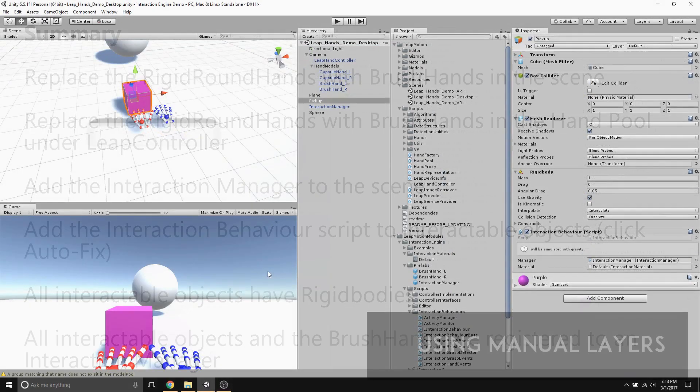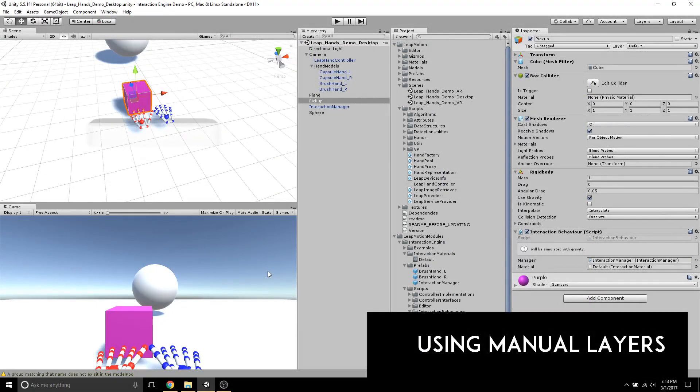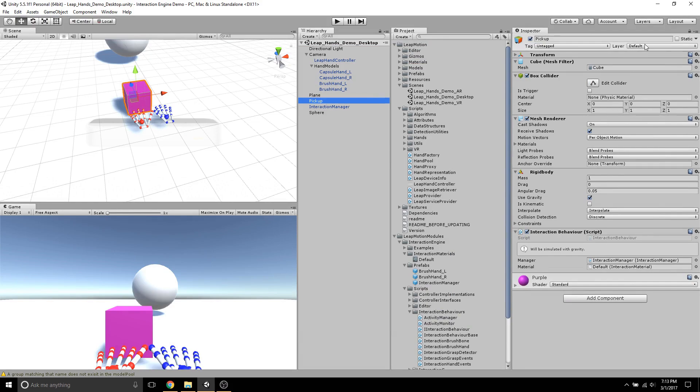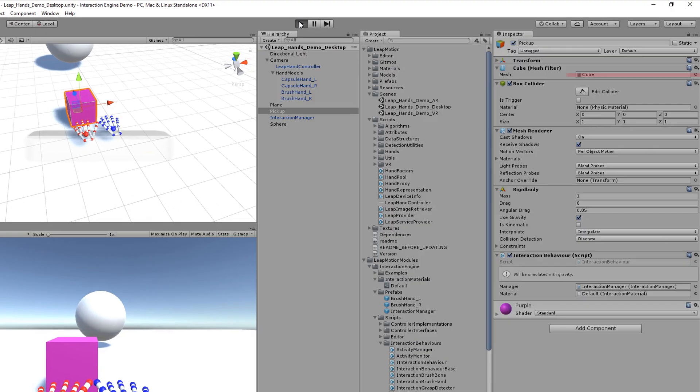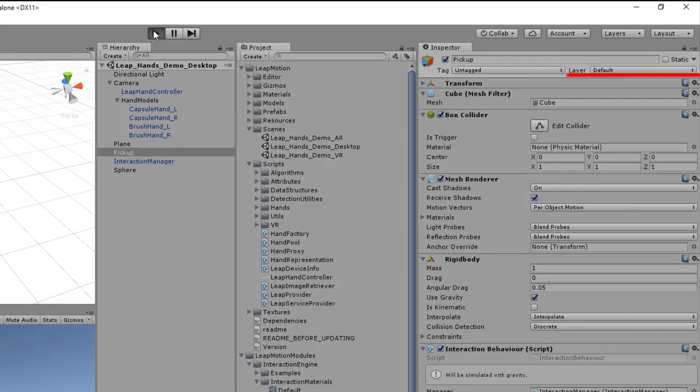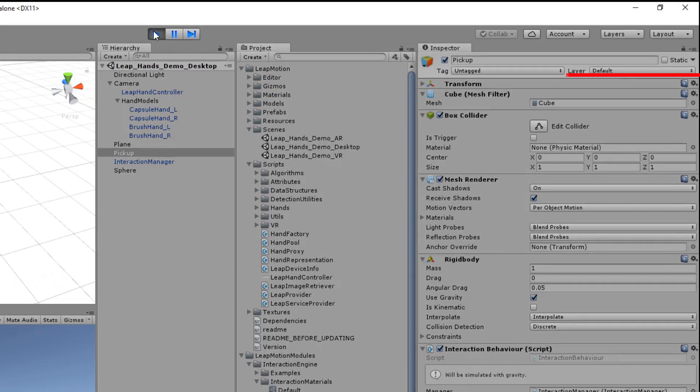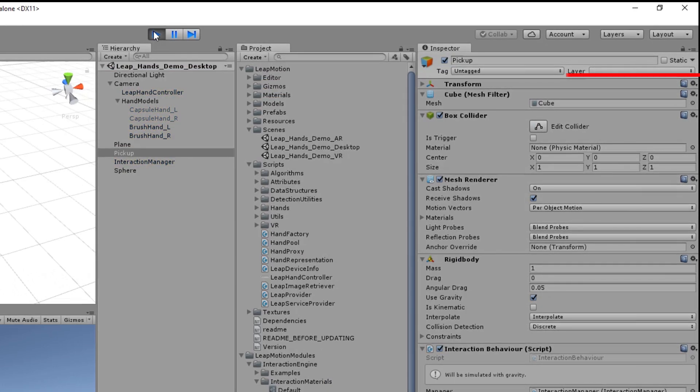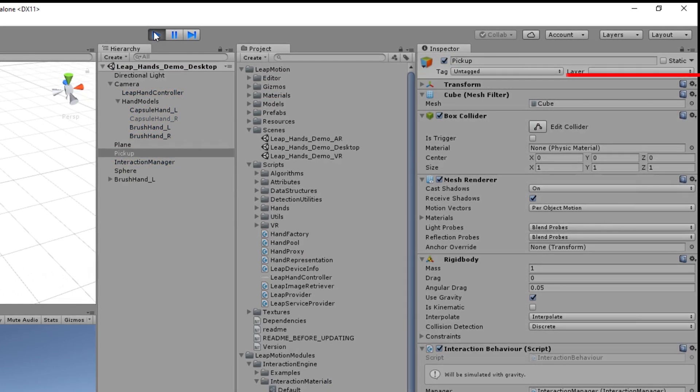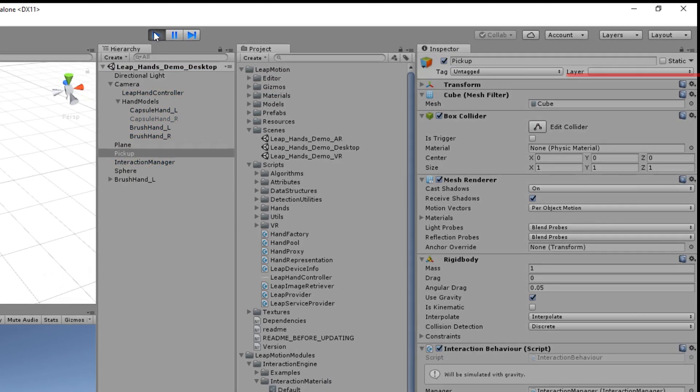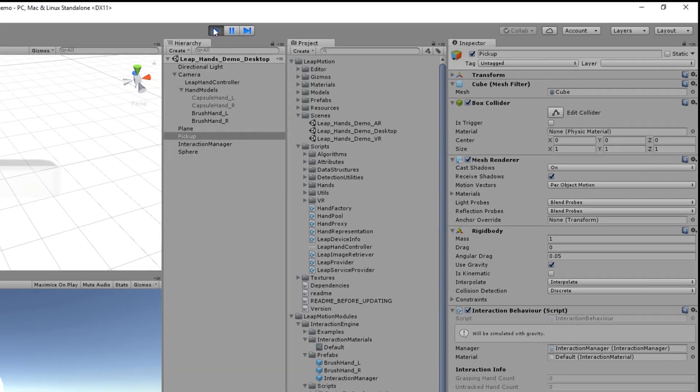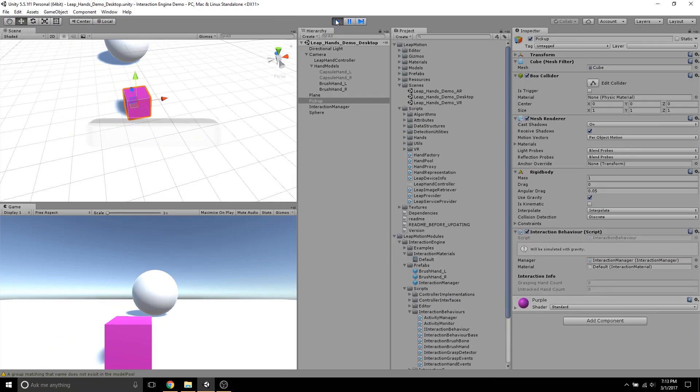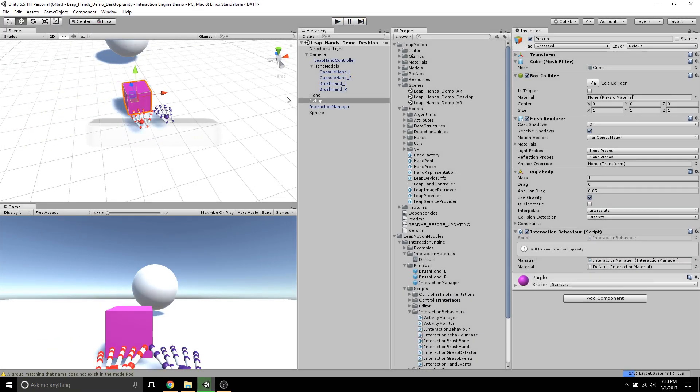There's actually one small problem with the way we set up the Interaction Engine in the last section. The problem is that we didn't set up layers. To show you what I mean, I'll just hit Play. As you can see, the pickup object doesn't have a layer, which can be problematic if you're setting up your own physics systems that need to know what layer an object is in for it to interact properly.